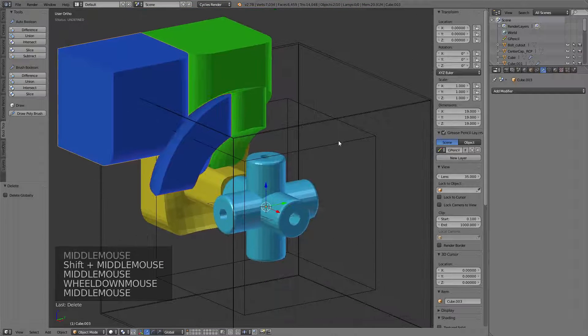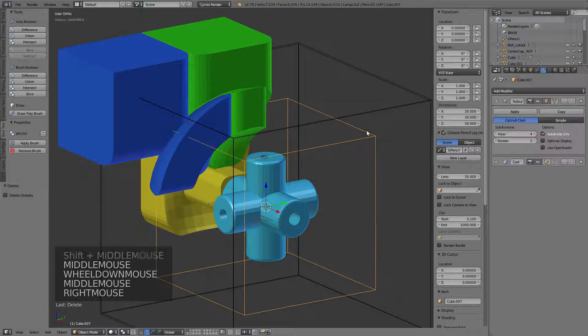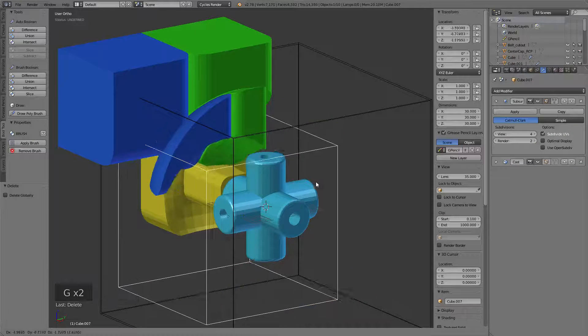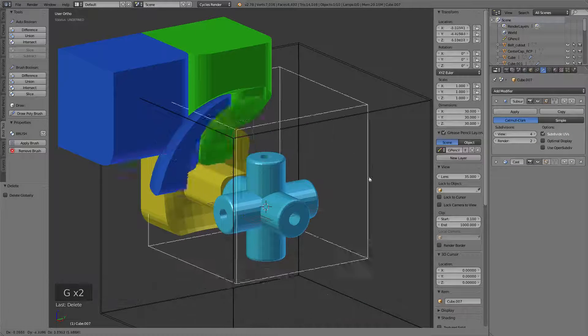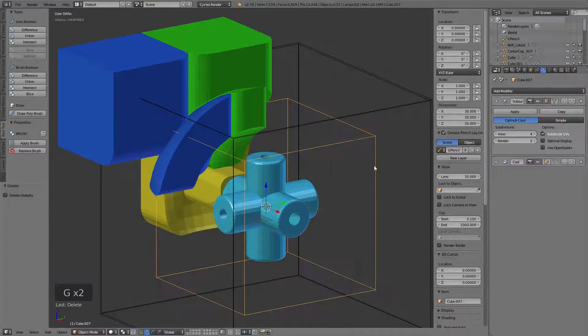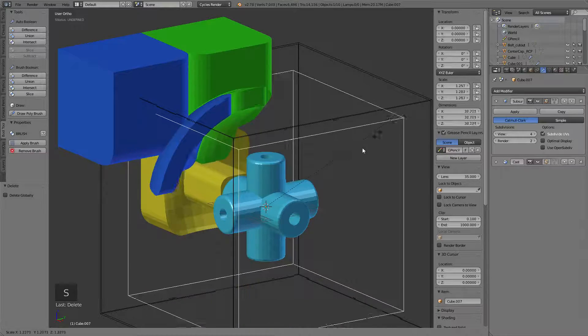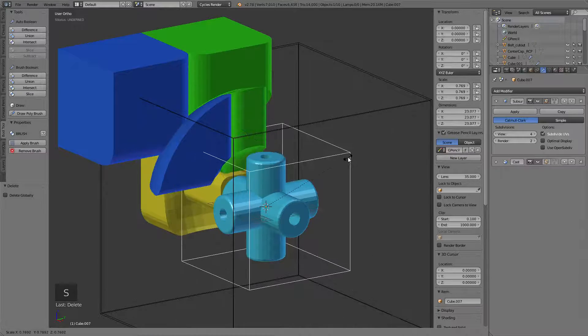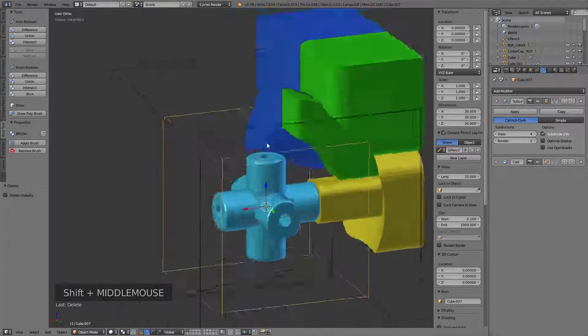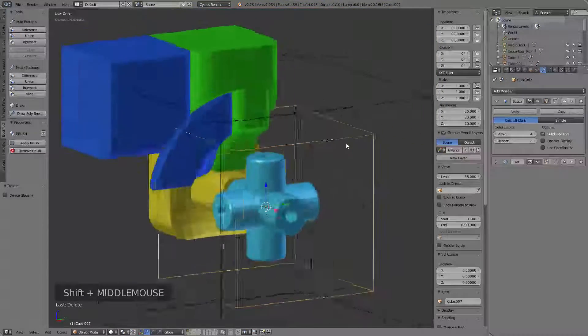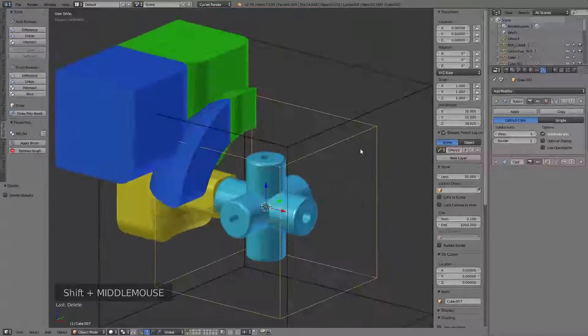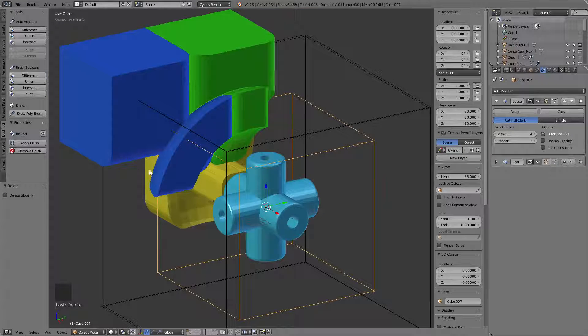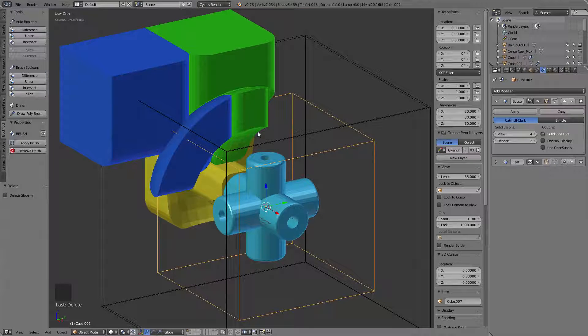So at this point everything is still movable. If I move this core around inside here you can see I can scale these parts and this is the time where you really want to get that design finalized because we're going to freeze everything here.